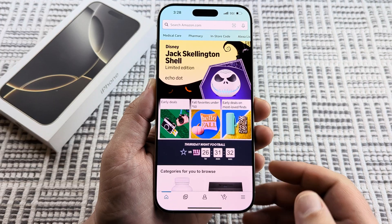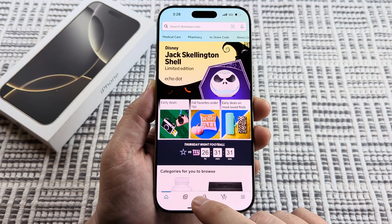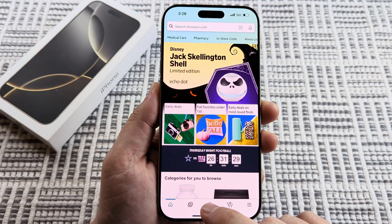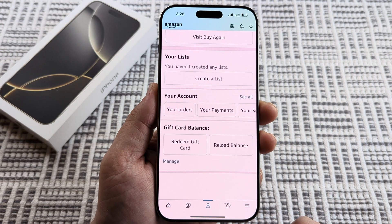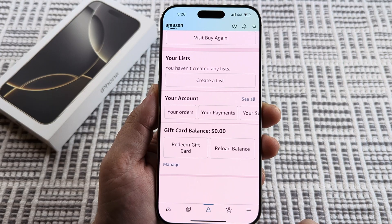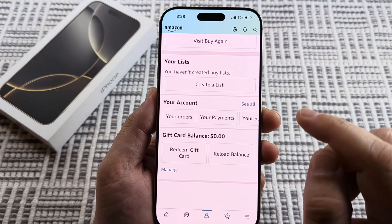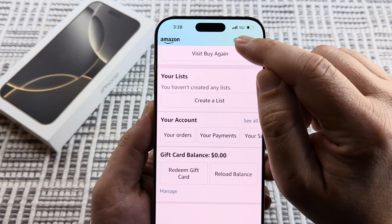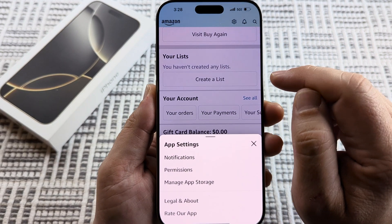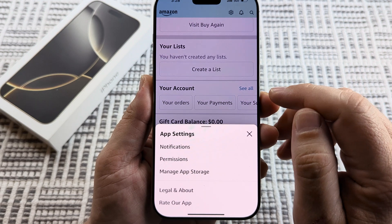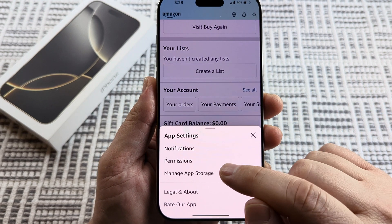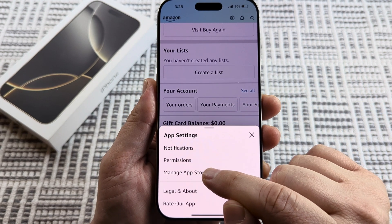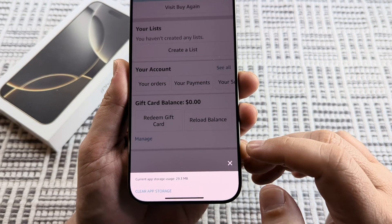The first thing you want to do is select your profile on the Amazon app. Once you select your profile, you're then going to tap on the little gear icon up here in the top corner. Once you do that, you should see an option for 'Manage App Storage.' Go ahead and select that.